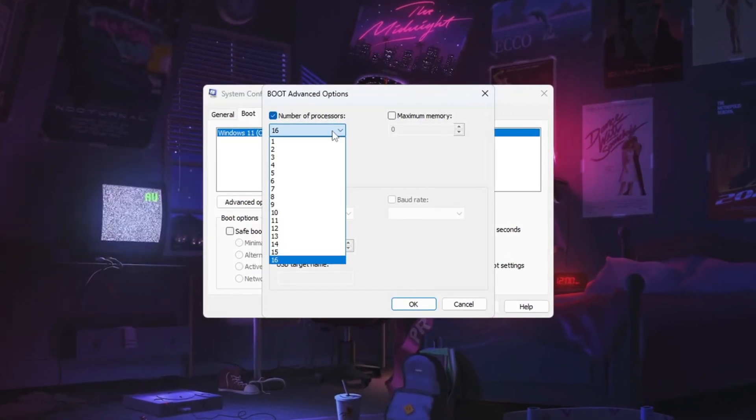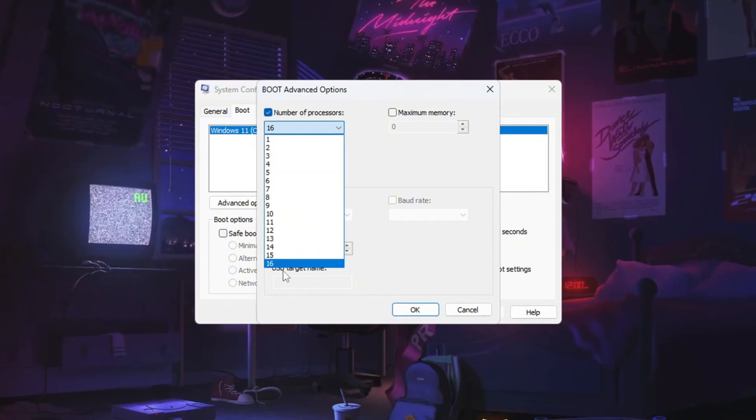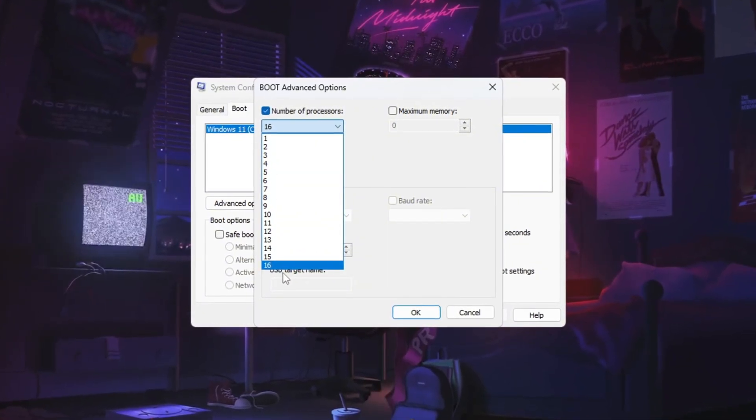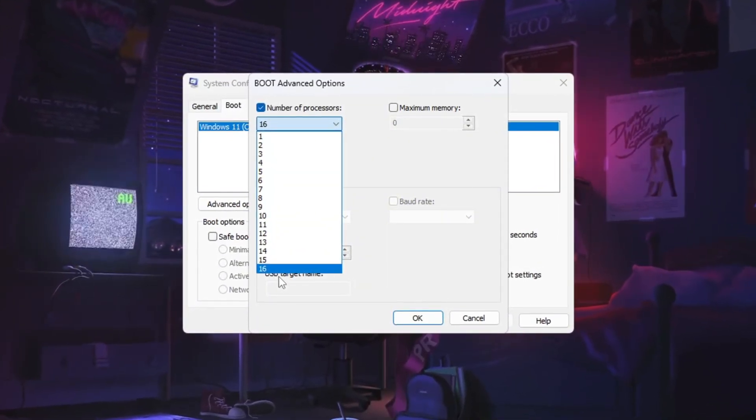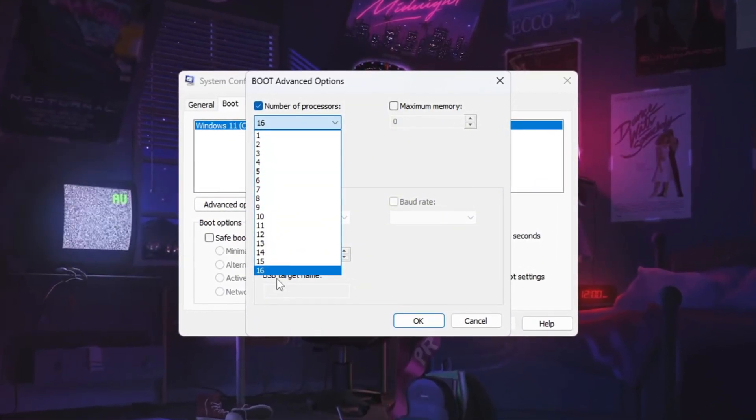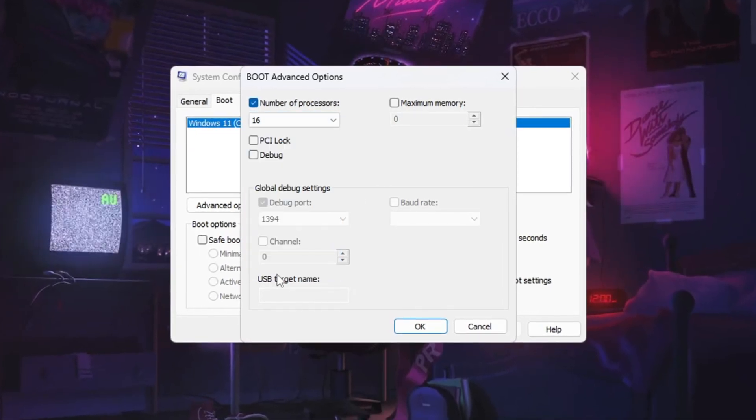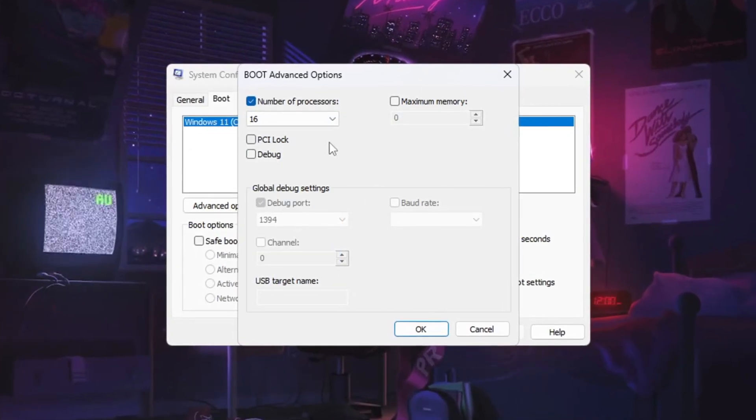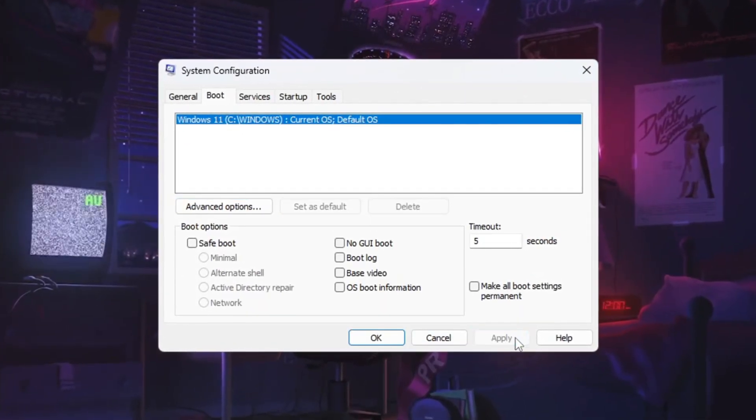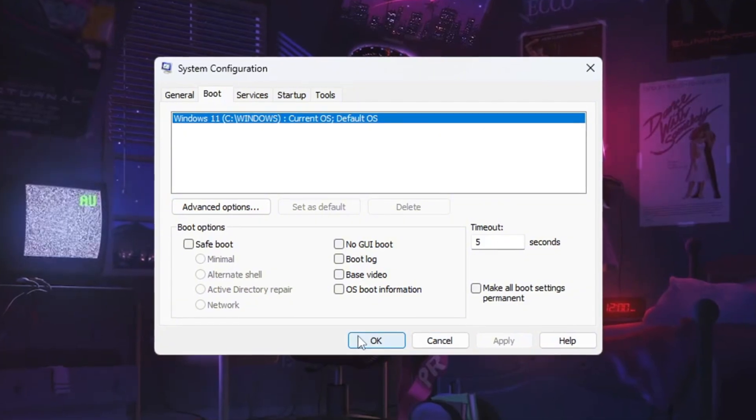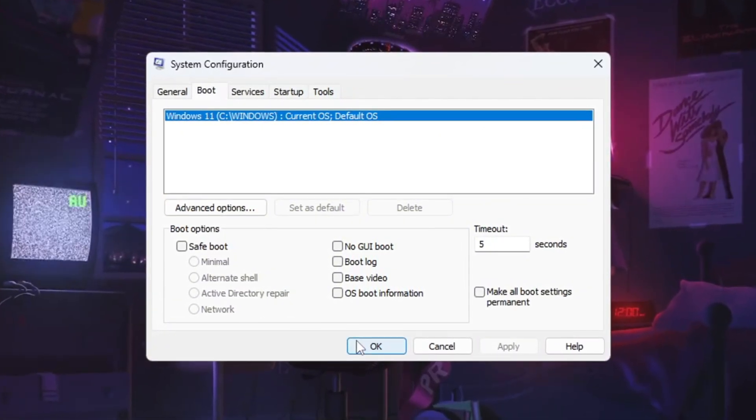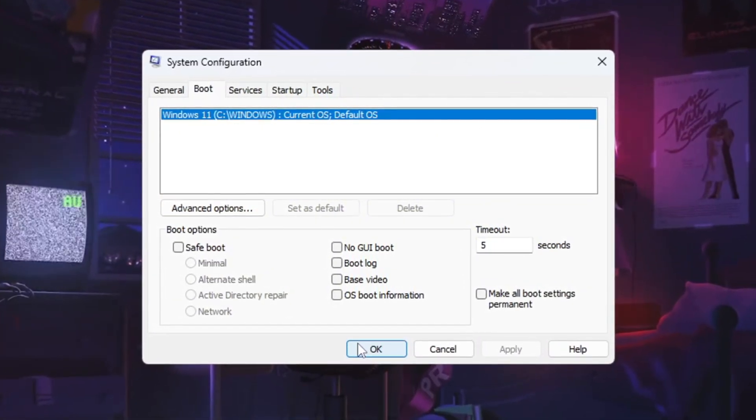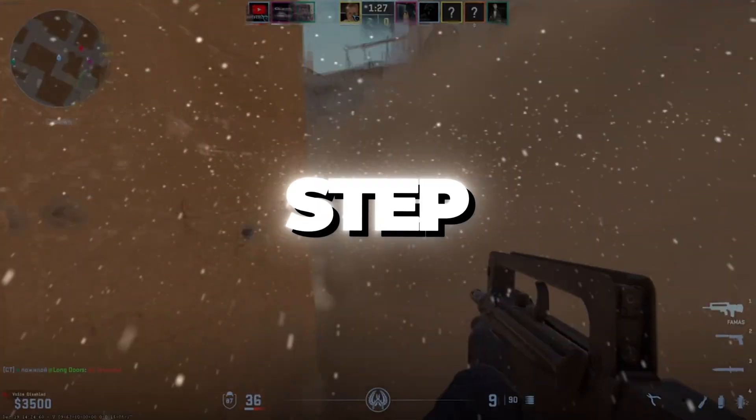From the drop-down menu, select the highest number available. This setting ensures your CPU uses all its available cores, improving system responsiveness and performance. Once selected, click OK, then apply, and exit the menu. Now your CPU is fully optimized, ensuring higher FPS, smoother gameplay, and lower input lag while gaming.